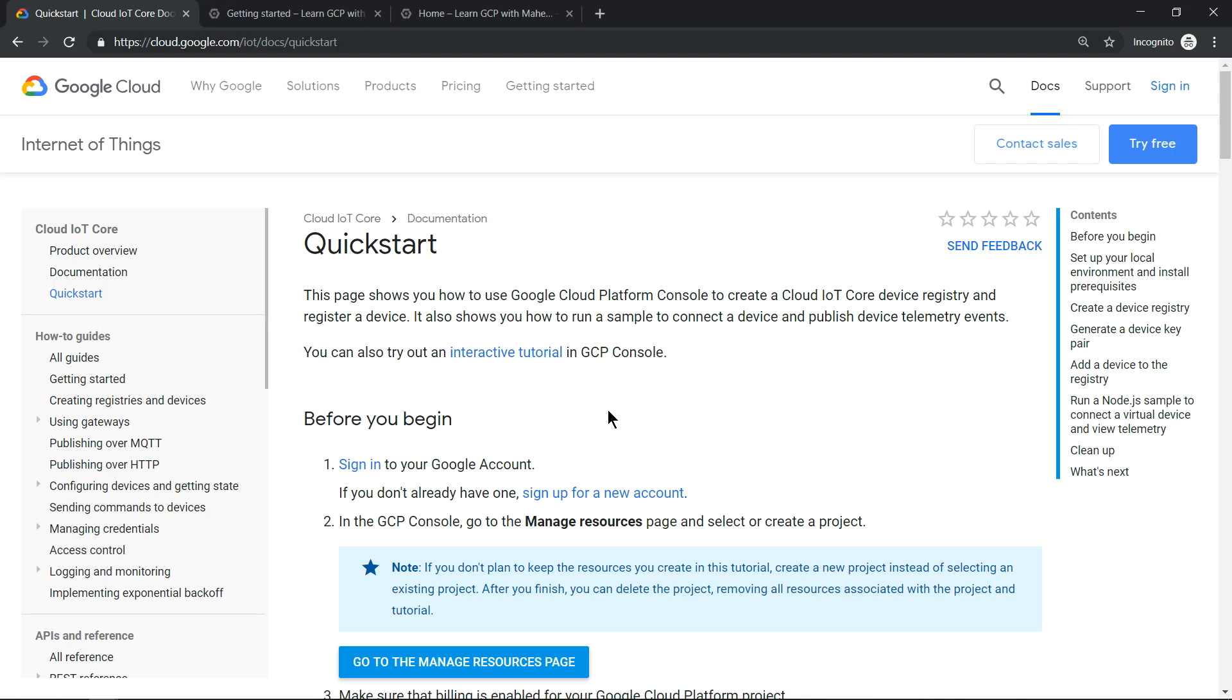Hello everyone. Welcome to my YouTube channel, Learn GCP with Mahesh. Today we'll explore an interactive tutorial on Cloud IoT Core.